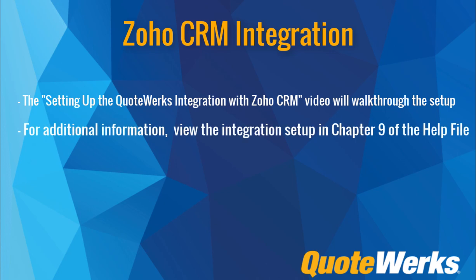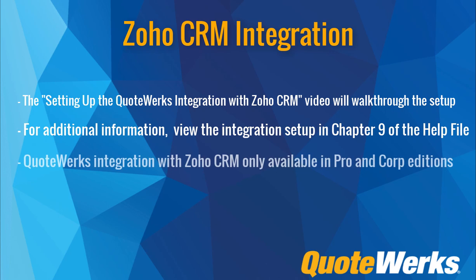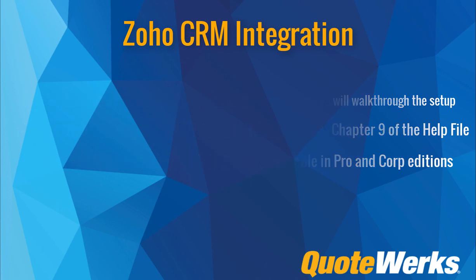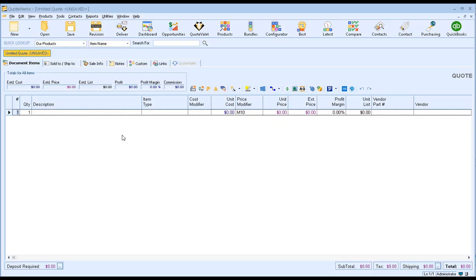Additionally, the Zoho CRM integration is available in the professional and corporate editions of QuoteWorks. However, the integration supports all Zoho CRM editions. Let's get started. We're going to walk through the integration features between Zoho CRM and QuoteWorks by using a typical workflow. This will enable us to demonstrate all the features and functionalities of the integration between QuoteWorks and Zoho CRM.